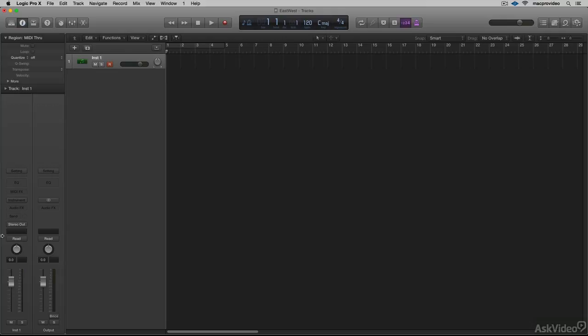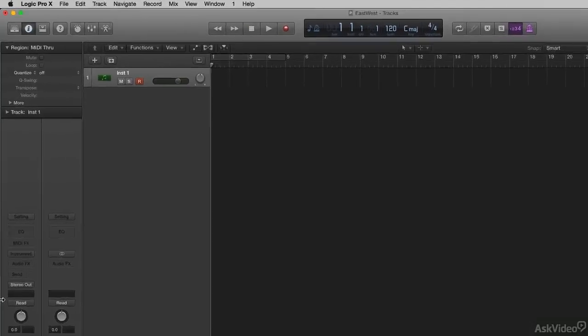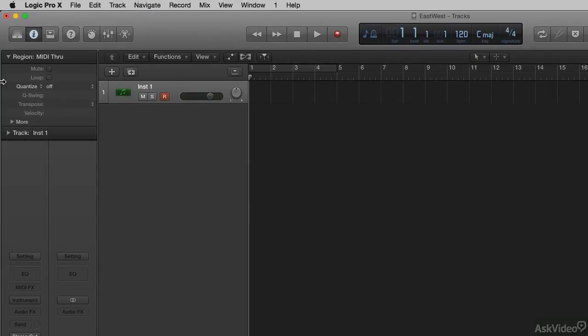The first thing we're going to do is create a multi-timbral instrument in Logic. Here's how we do that. A multi-timbral instrument means that the Play Engine is going to receive multiple MIDI channels, and on each MIDI channel we're going to have a different instrument from a different library. The first thing we need to do is actually create the track.